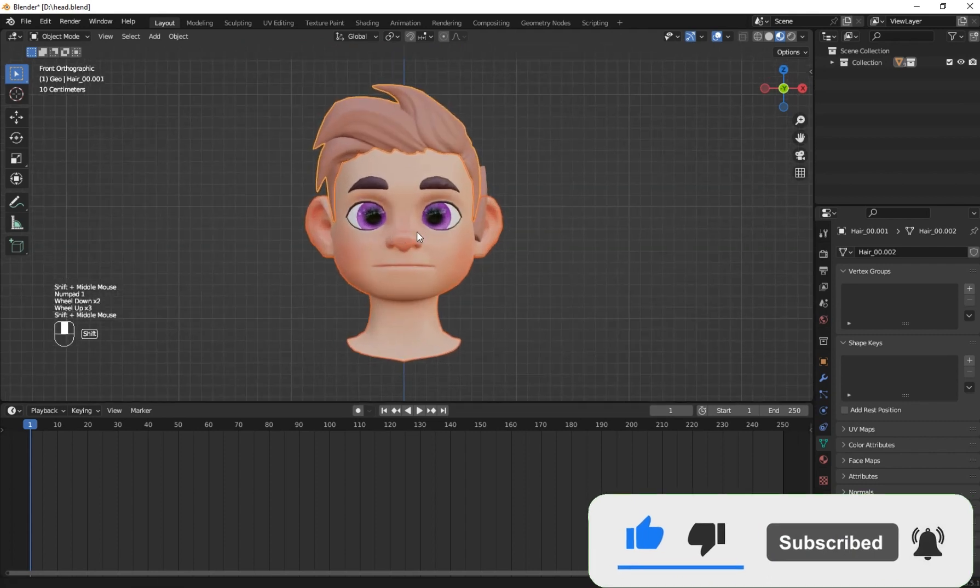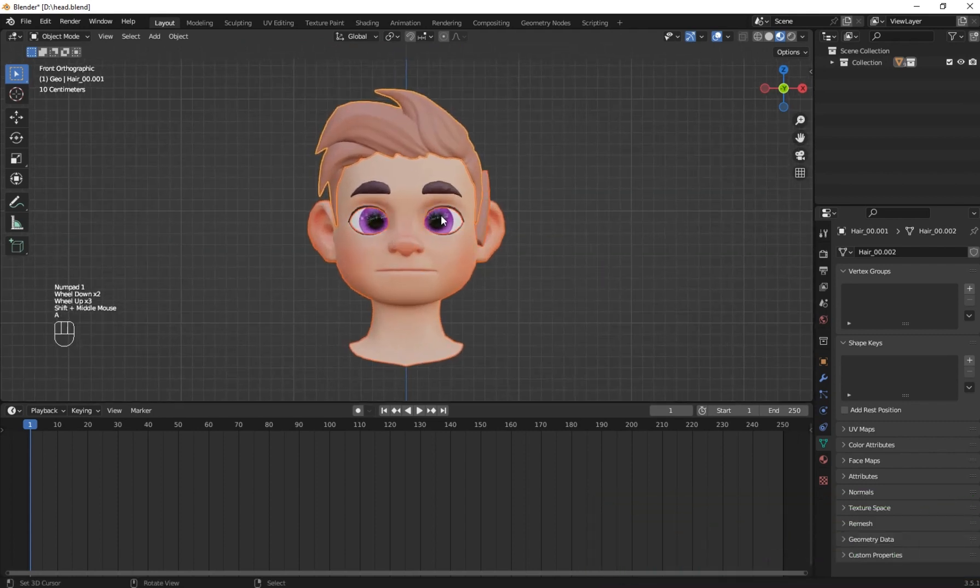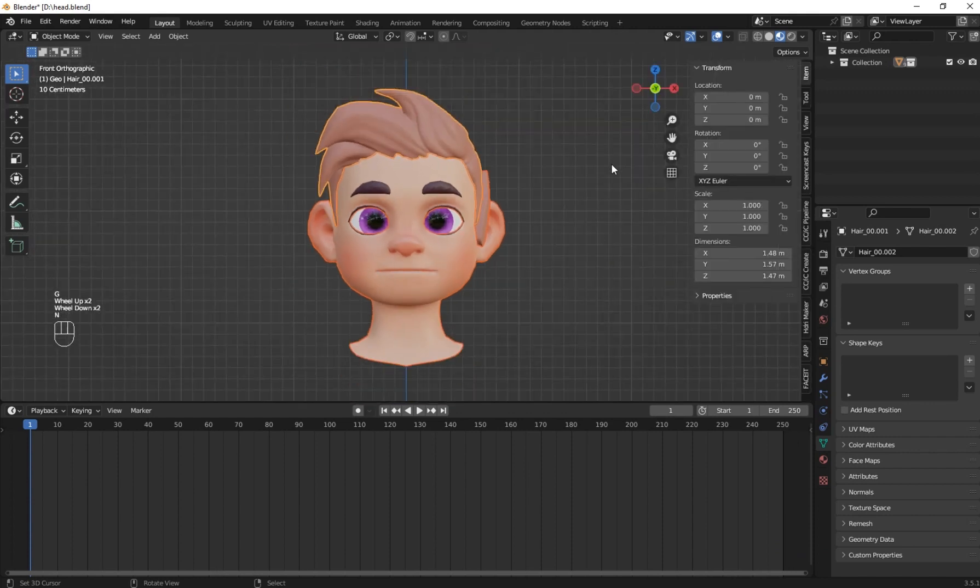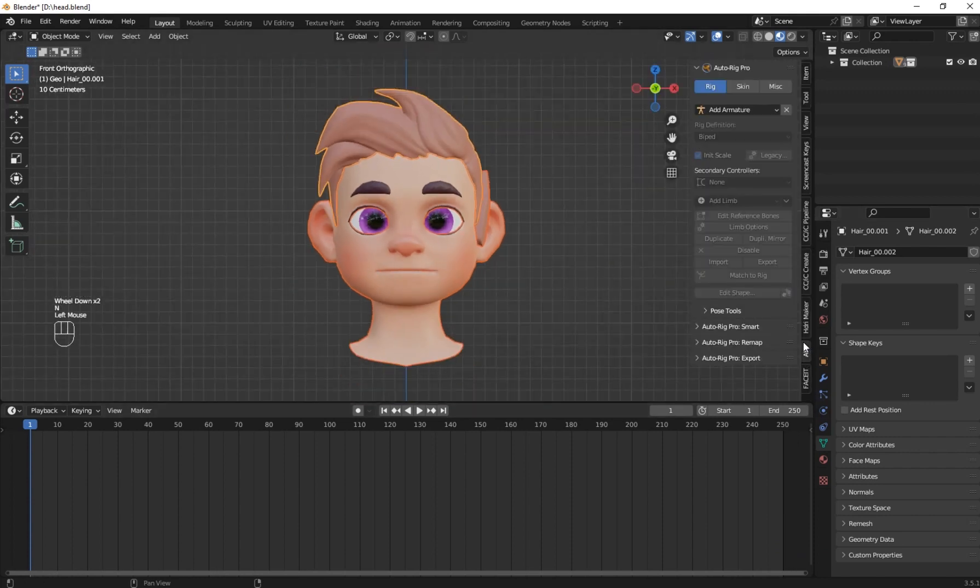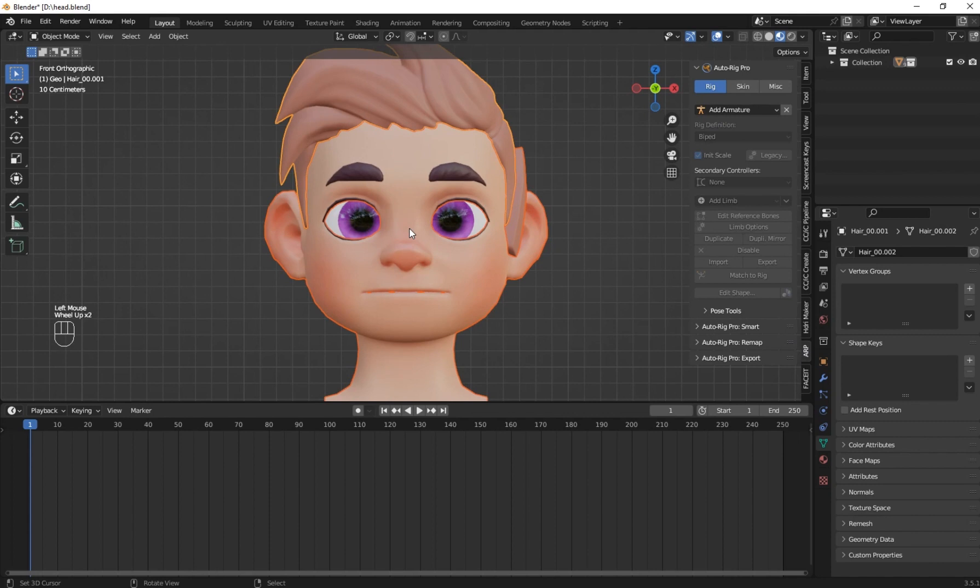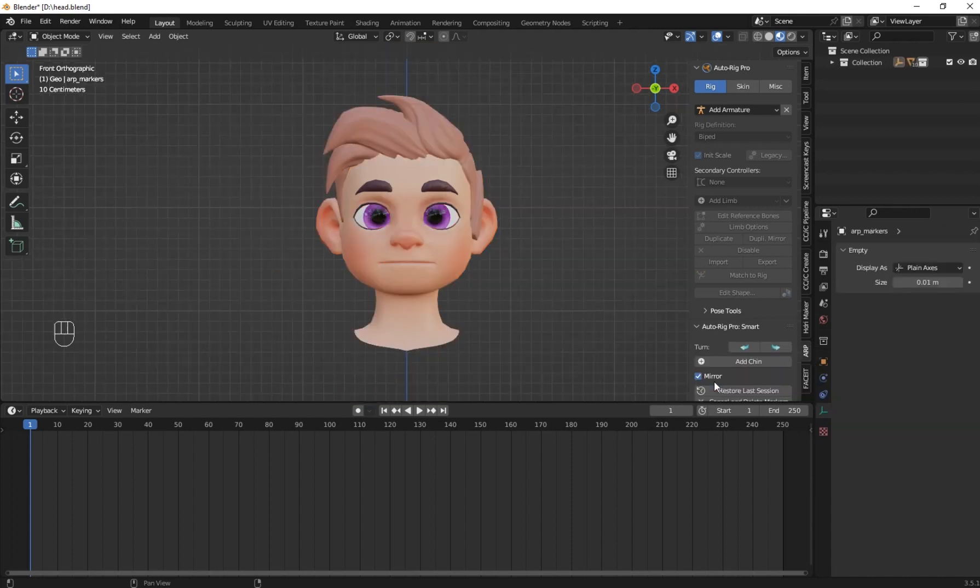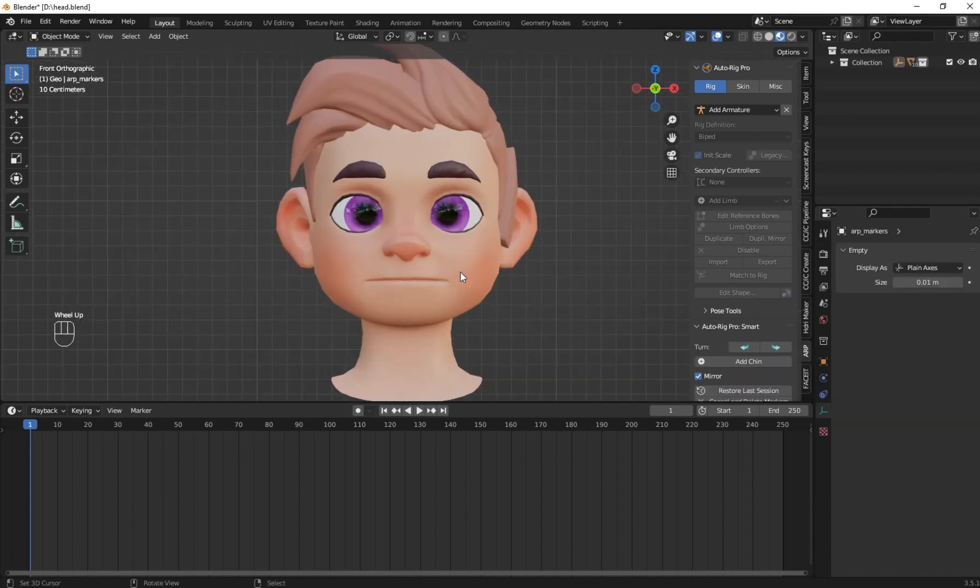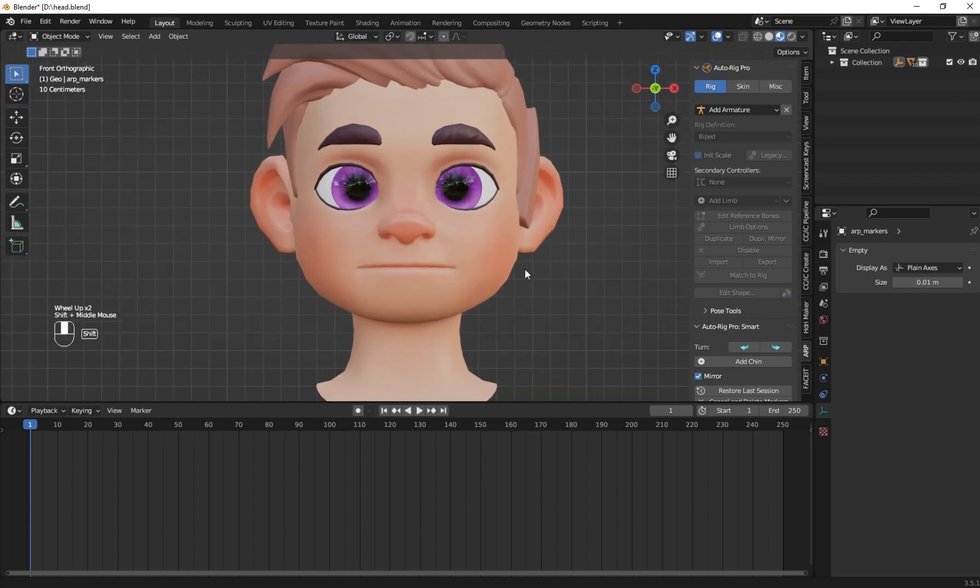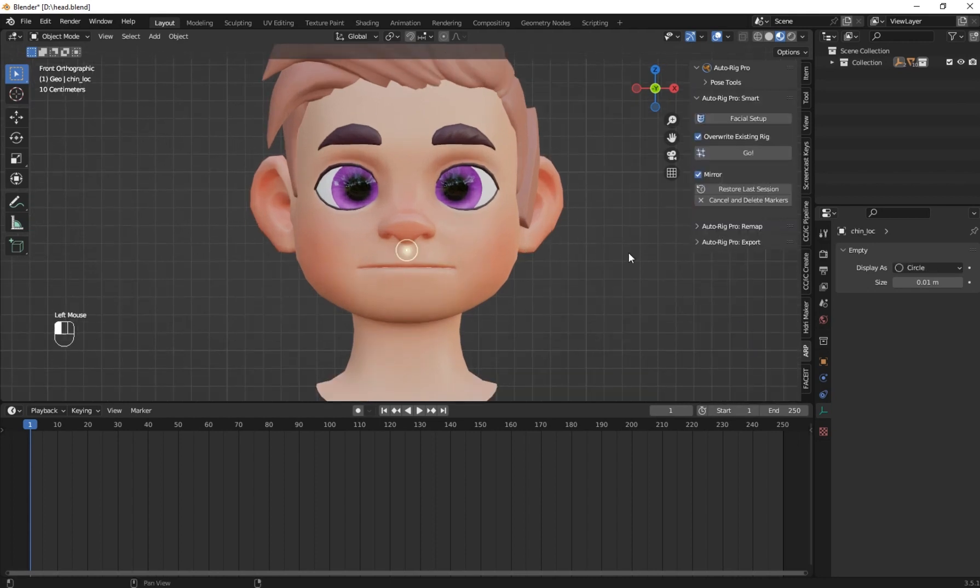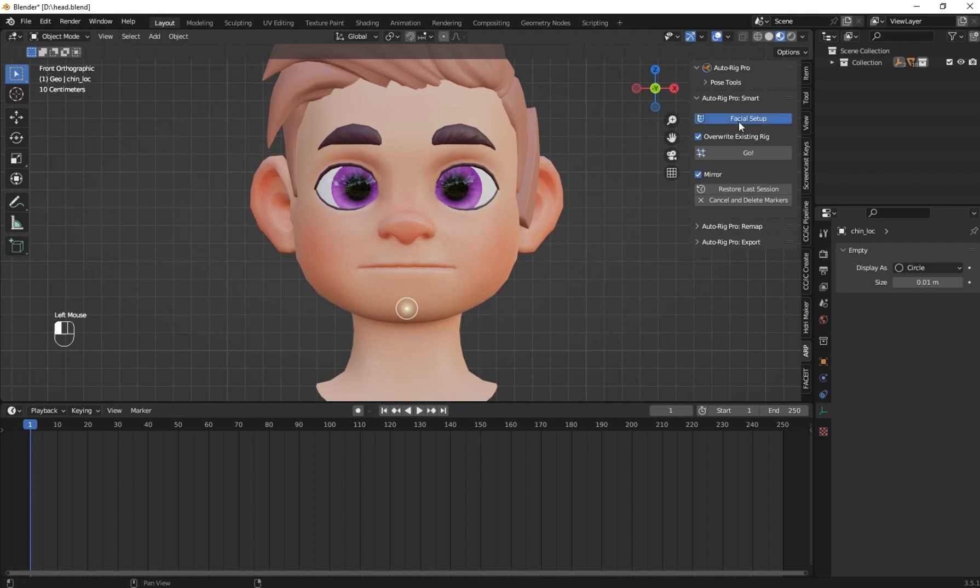To begin, select your character head. Press A and select all the mesh, and press N and bring the sidebar. On the Autorig Pro, click on the smart rig, and then click Get Selected Objects. Change it from full body to face only. Then click on Add Chin and put the marker on your chin. When you're done, click on Facial Setup.